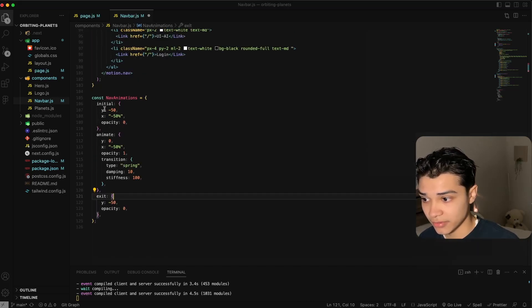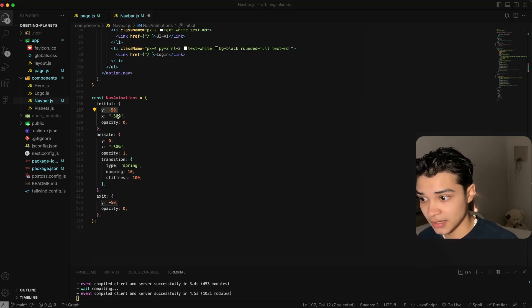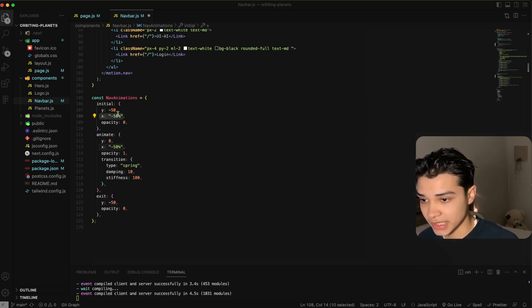Here the initial state is going to be a y of 50 pixels up, which is going to be hidden. An x of 50 percent, this is what we're translating.